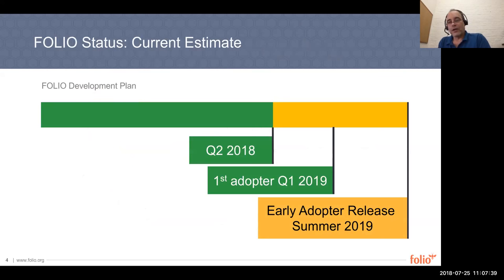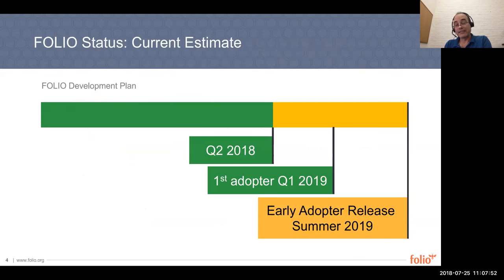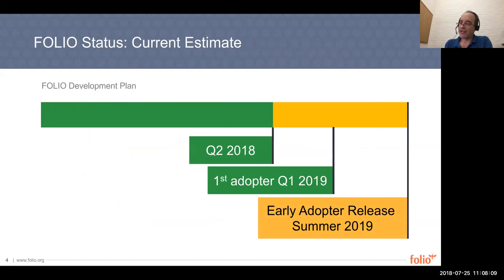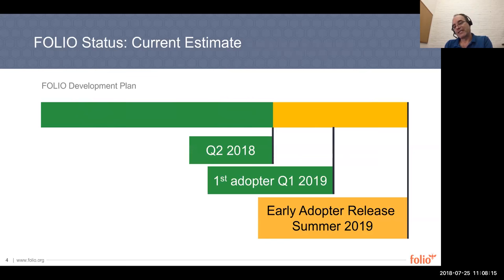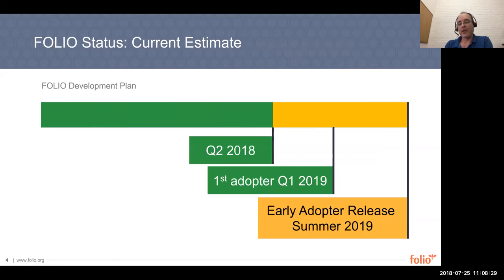So Folio, in terms of how it's moving along according to its development plan that we put in place for actually quite a while ago. Right now, at the end of Q2, we just conducted a fairly major release. Our goal is really to aim for a first adopter, first of the early adopters in Q1 of 2019. And then ideally for the summer of 2019, we have a group of early adopter libraries that intend to adopt as well.